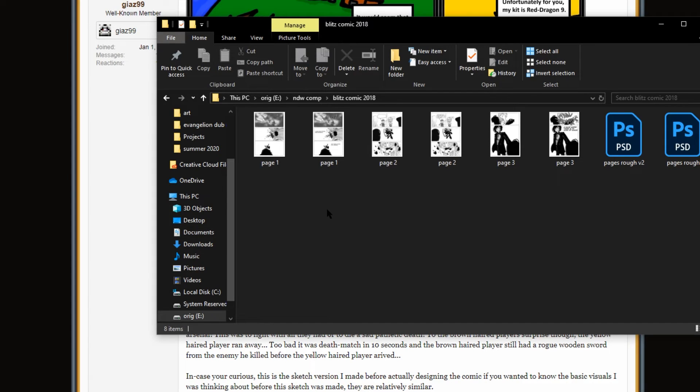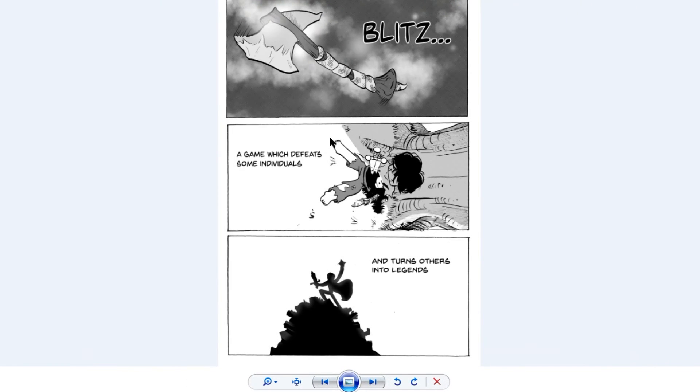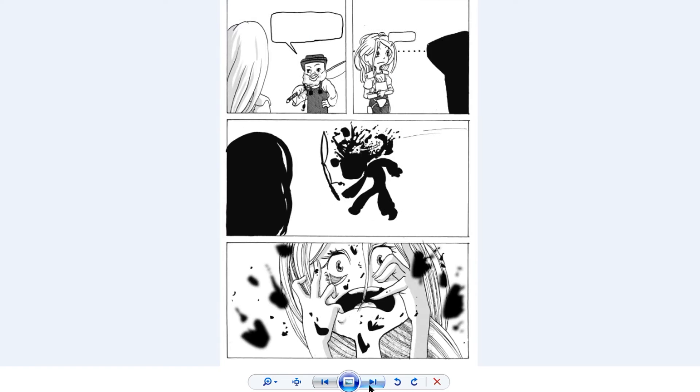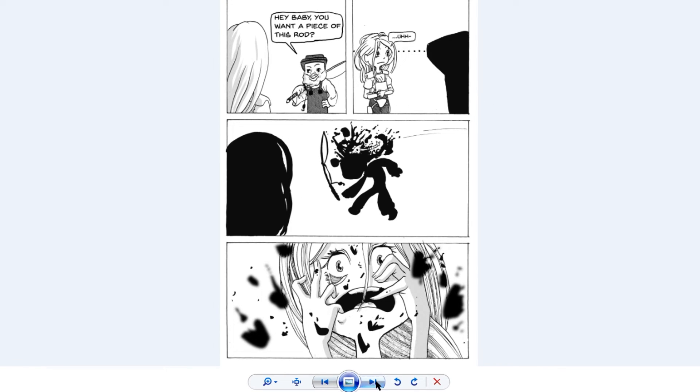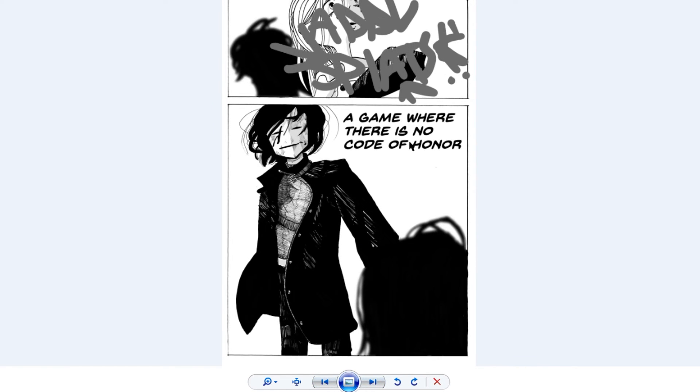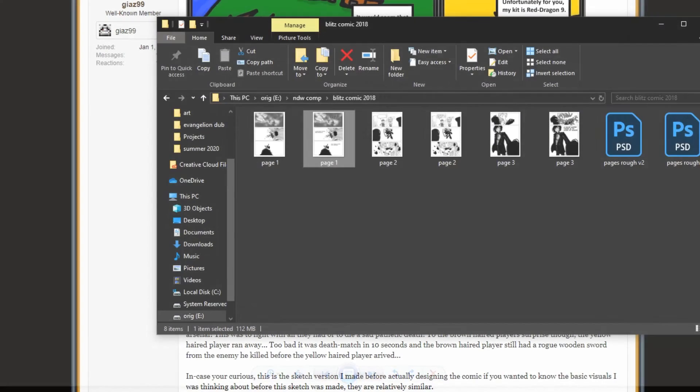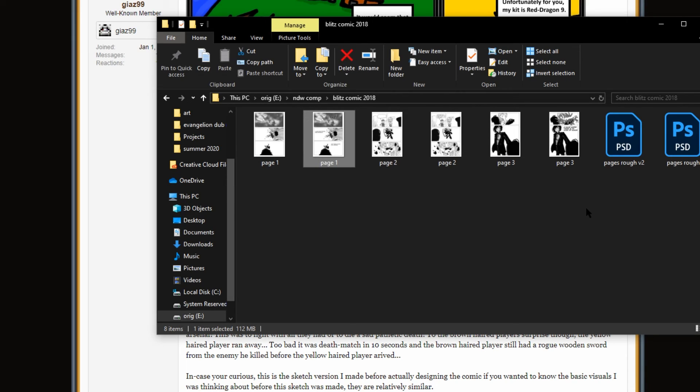This actually reminds me, I actually started a Blitz comic a while ago. Let me pull it up. Okay, here it is, here it is. So, I actually started this Blitz comic a long time ago, and only got like three pages in. Blitz, a game which defeats some individuals and turns others into legends. Hey, baby, you want a piece of this rod? People who like know about Kevin Cool will get this one. And then, whoosh, axe. She's frightened. And then, yeah, a game where there's no code of honor. And here's like Proline. And I think in like the next frame, I was going to have like Technoblade step out, and he was going to be the one who would like throw in the axe. But I never got anywhere with this. I think it's like another page, too, actually. But that page will remain unseen.